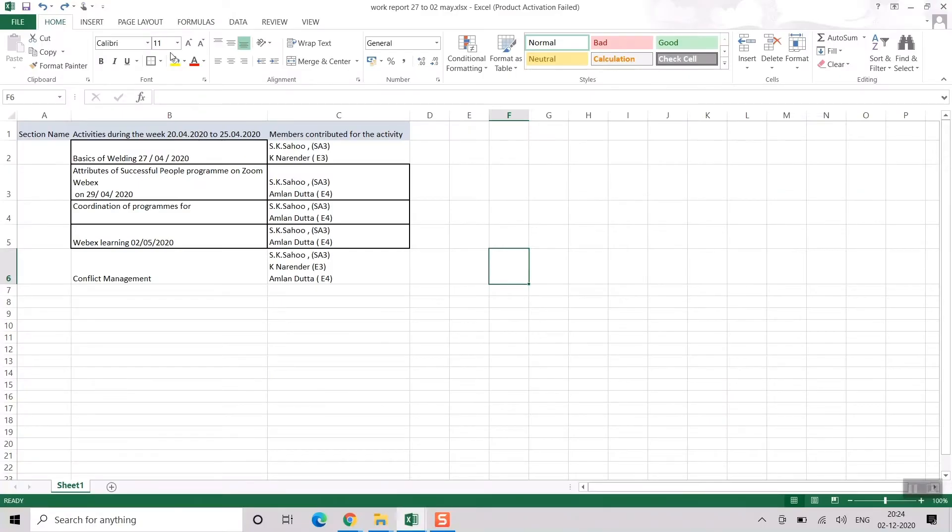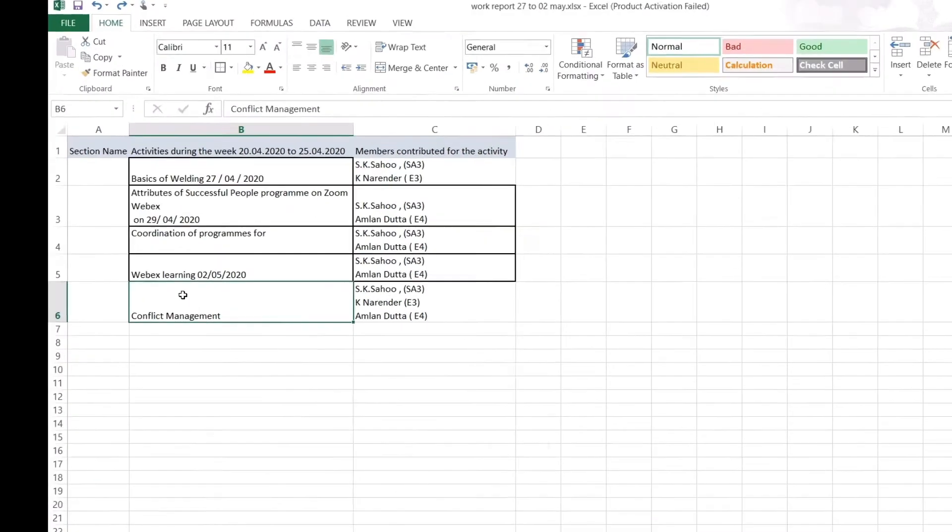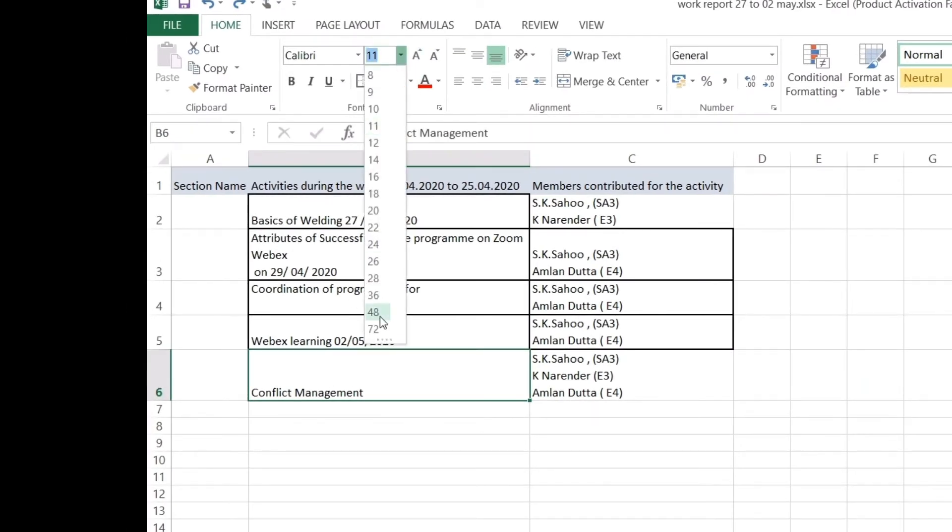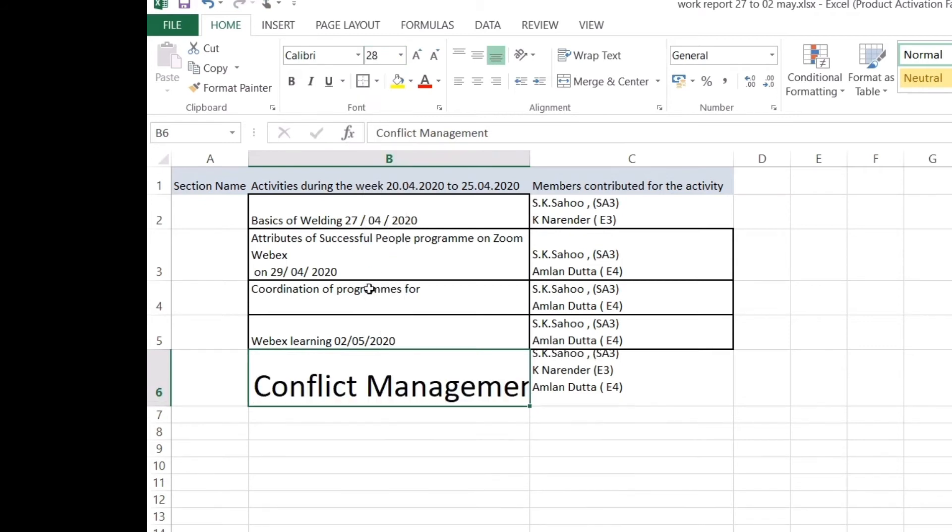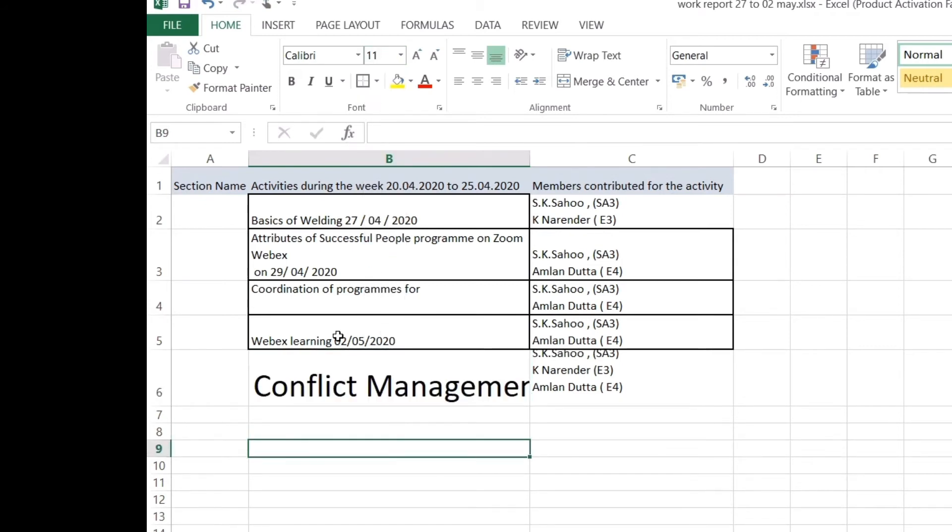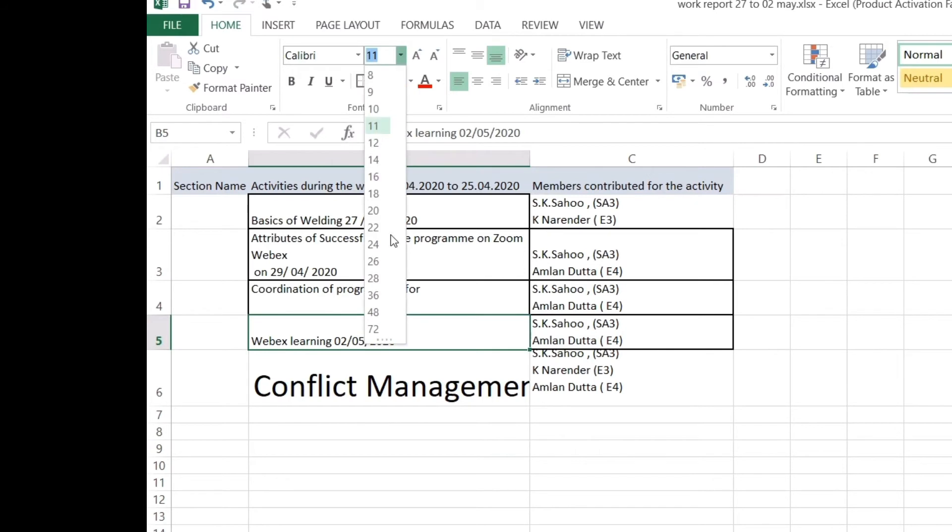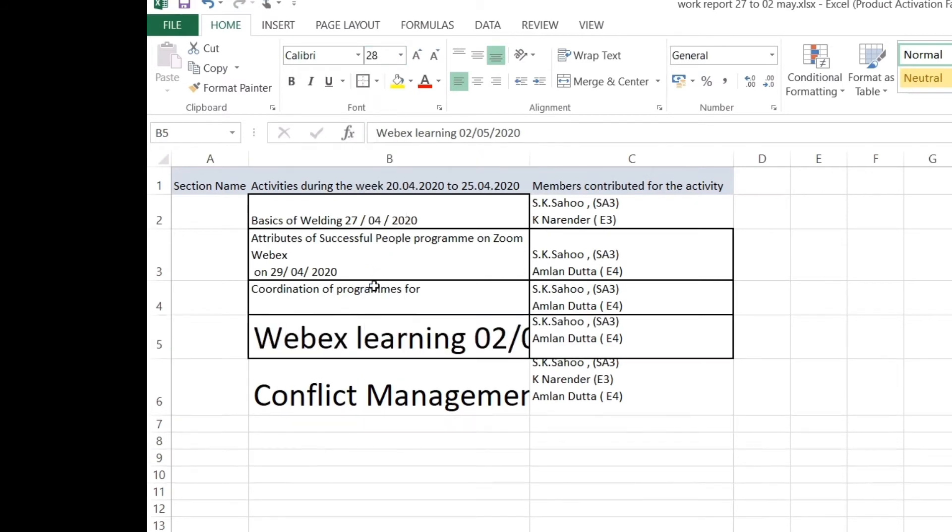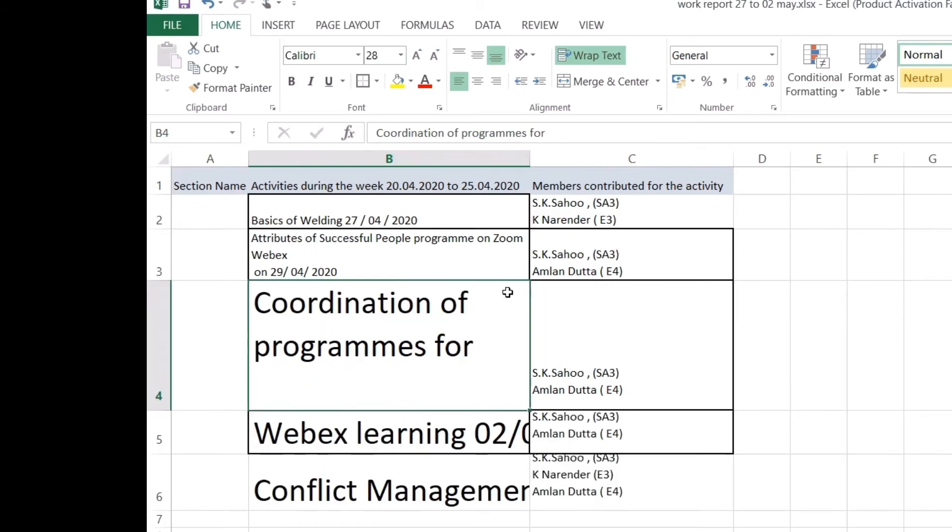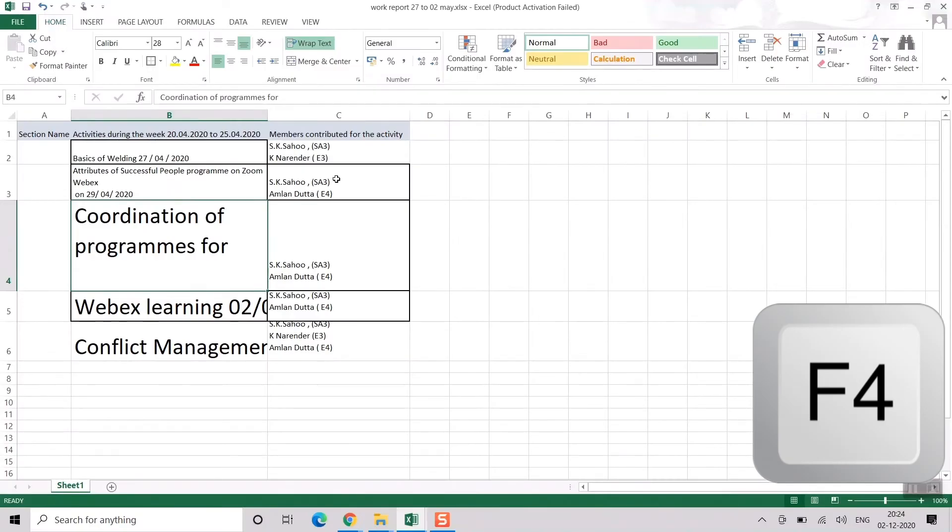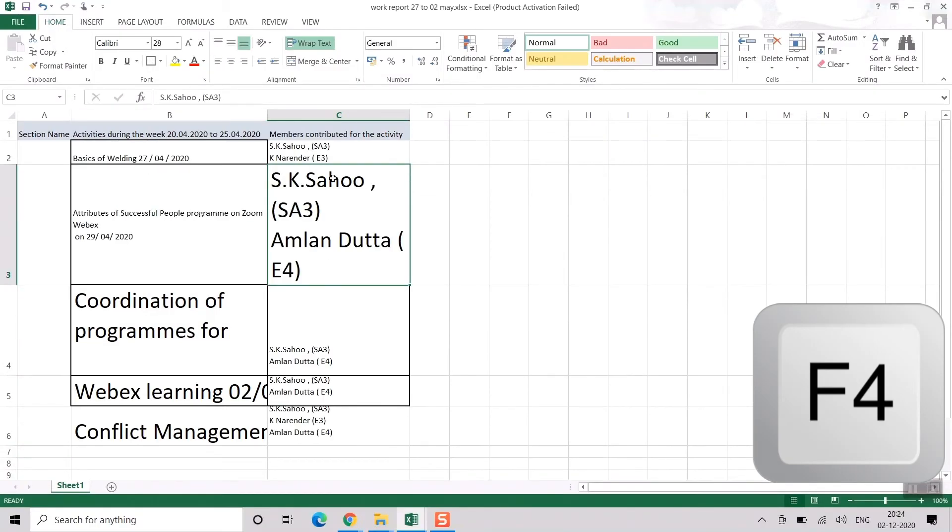For example, once again, I want to increase the cell font size to maybe 28. So every time I don't need to click here and press, go here and press 28. I don't need to do that. I'll just click here and press again F4. I'll press here, I'll again press F4. So you see how easily I can select cells and do the latest action that I had done before.